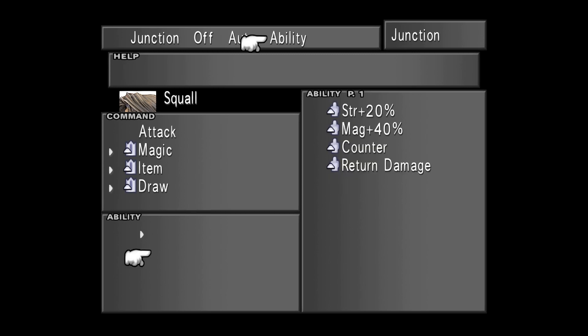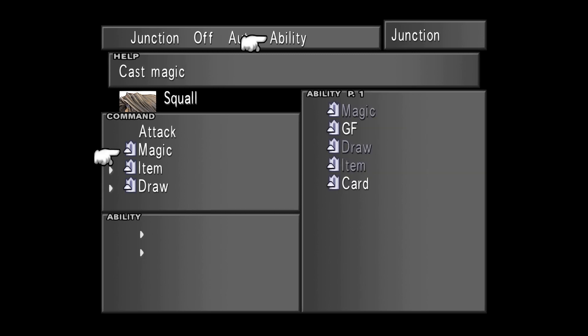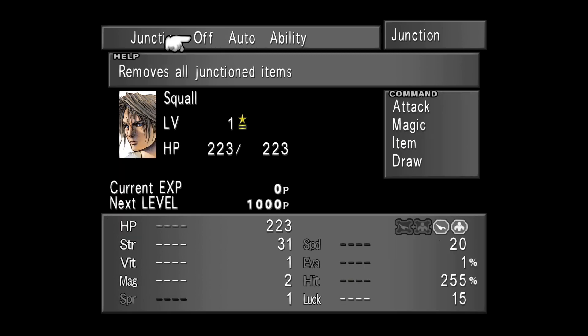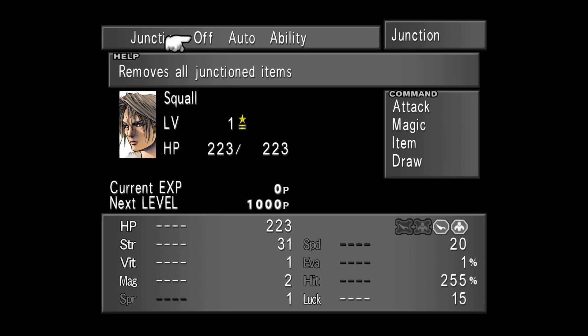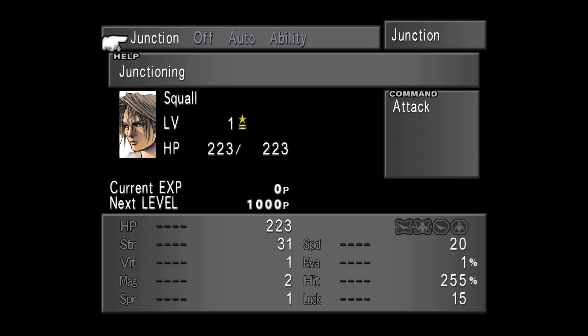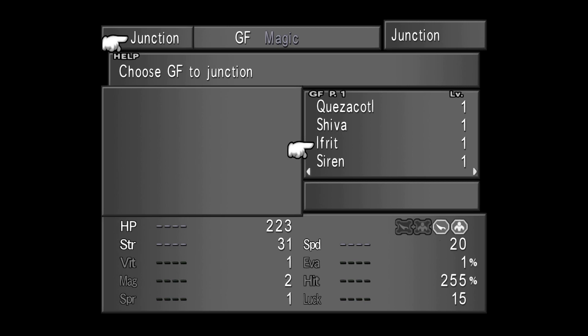Now, the menu under the command menu is called the Ability menu, and I will explain how this works better in a future video. Let's try to junction something to Squall. We can actually assign magic to your attributes. If we actually remove the Guardian Force that we assigned to Squall, as you can see, the attributes are grayed. That means that we can't actually junction any magic to our character.